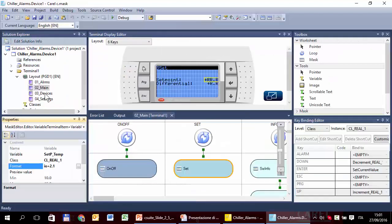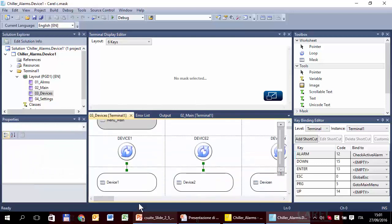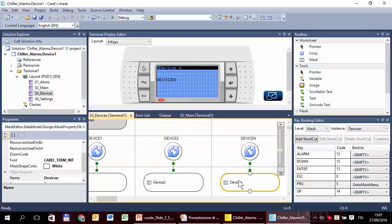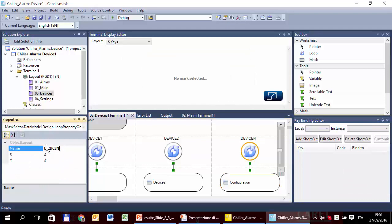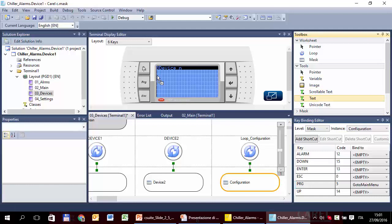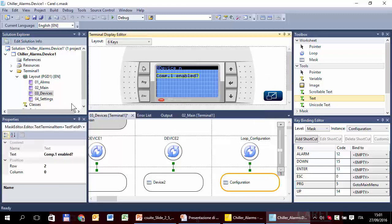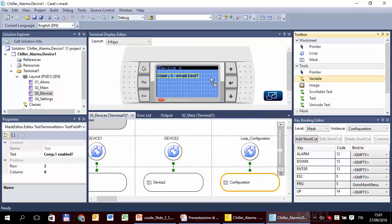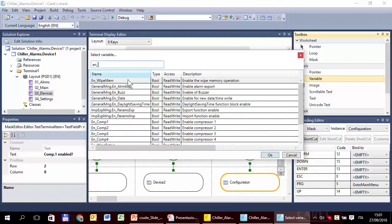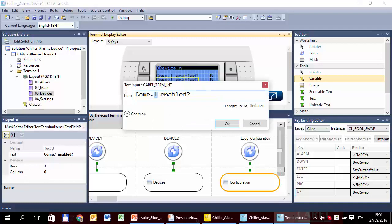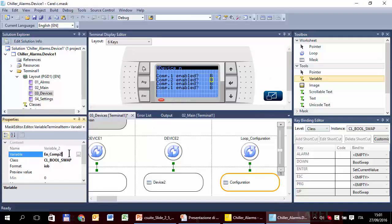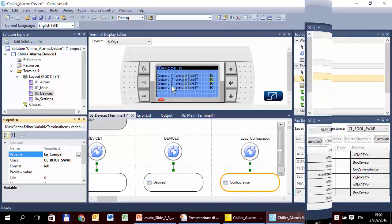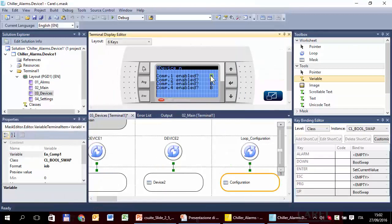The menu is here. The loop, the corresponding loop is here. The device N. I can change the name, because I don't like the default name. Configuration. I can change also the loop name. The loop configuration. Now I can fill with text. Compressor 1. Enable and the variable en_comp1. Quickly duplicate. Copy, paste, paste, paste. And change the text here and the variable here. And the same for the other two.